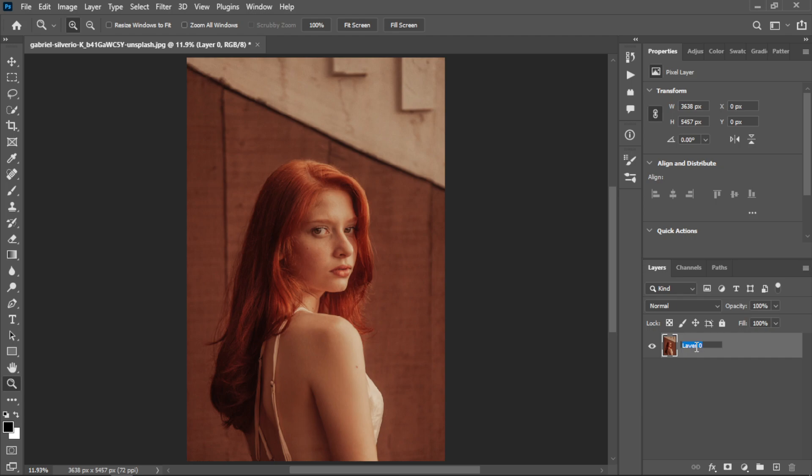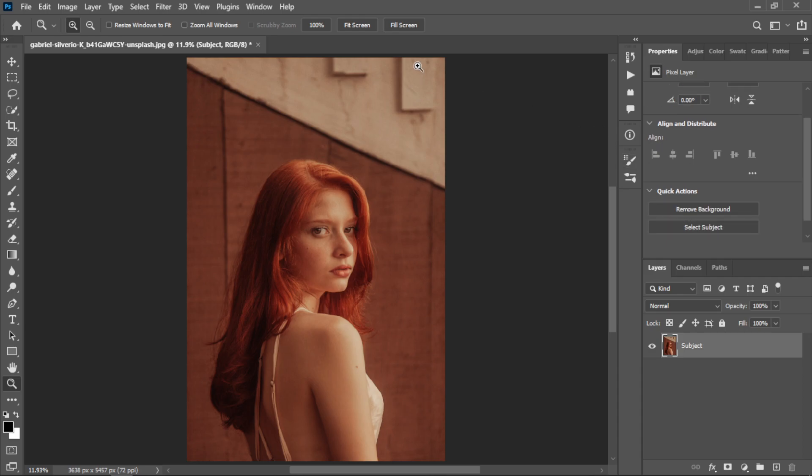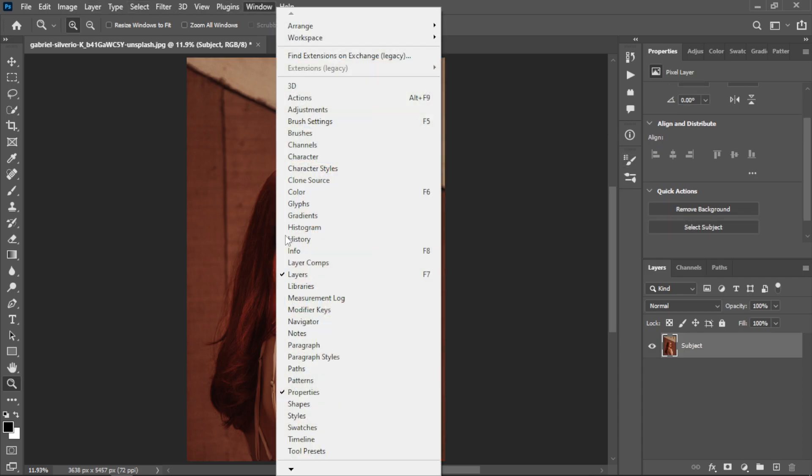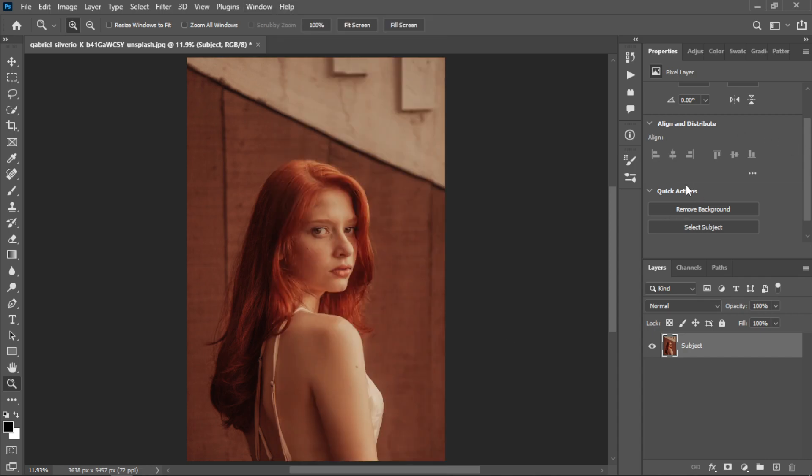After that, you need to go to the Properties panel that's right there. If you don't have it, you can go into Windows and show it from there. This is the Properties panel.